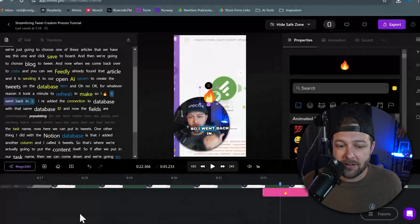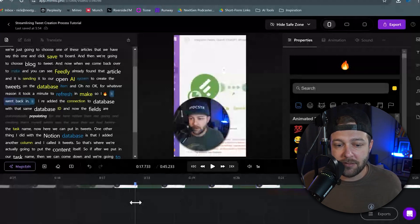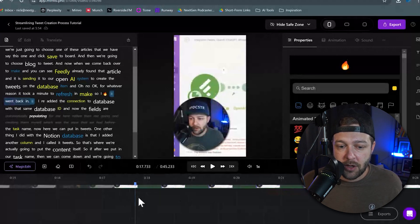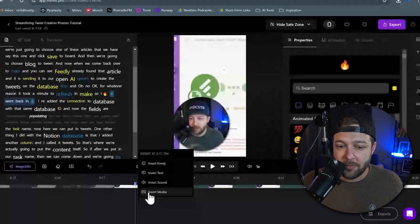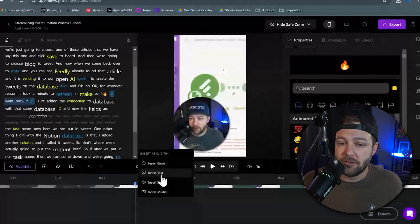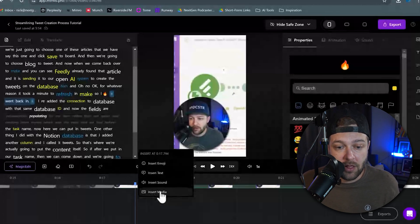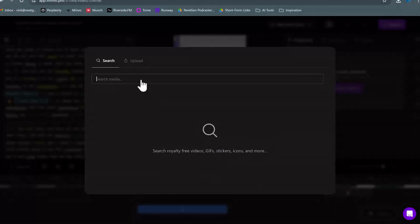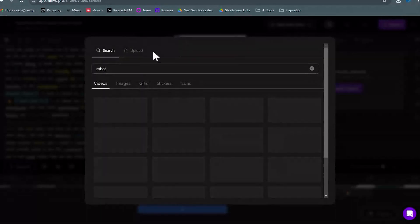So if we come down to the timeline, and we pick maybe we want to add some B-roll into this section of the video, we can right-click and click Insert Media. We also have Insert Emoji, Insert Text, and Insert Sound as options as well. So we're going to click Insert Media, and here we're just going to type what kind of media we want to look for.